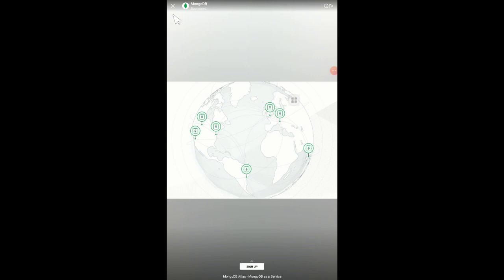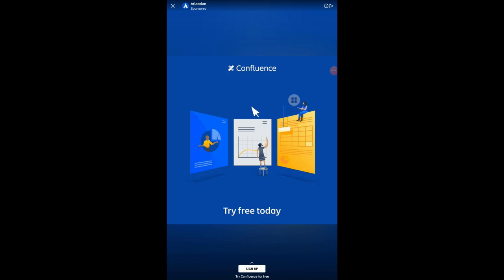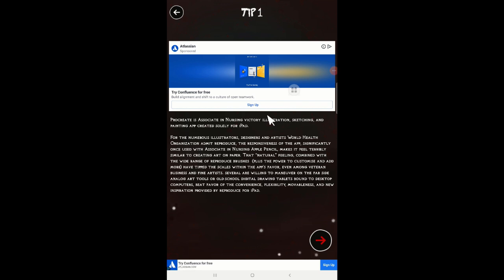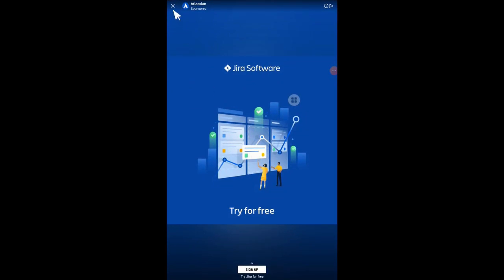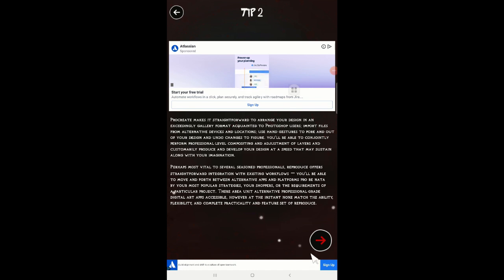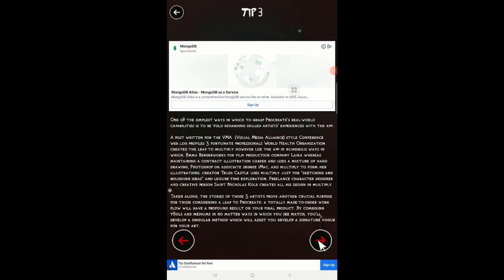Sign up — no thank you. These are ads, so forget that. 'What is Procreate? The benefits of using Procreate.' I'm not sure what I've installed here, but it's not looking very convincing. 'The benefits of using Procreate.' Let's see — 'Tip two' — not sure what that is. 'Grasp Procreate's real-world capabilities is to be told regarding skills, artist experience with the app, post written for the VMA visual media line style.'